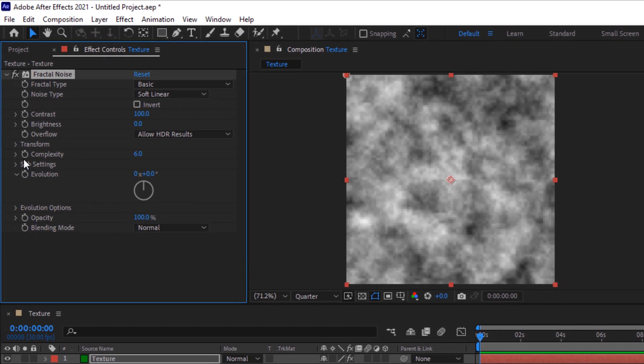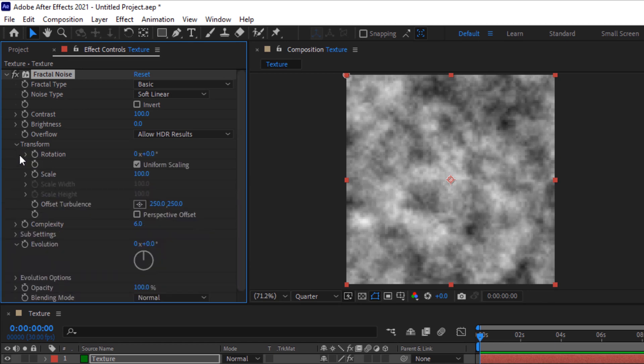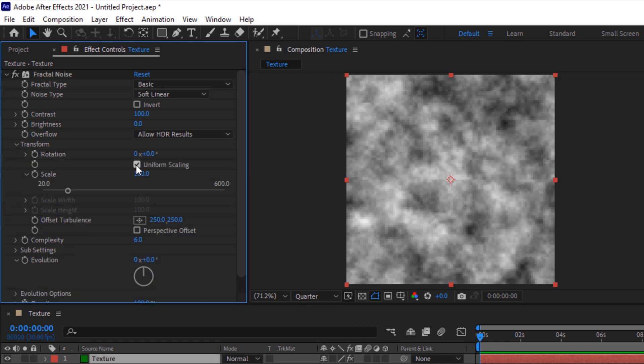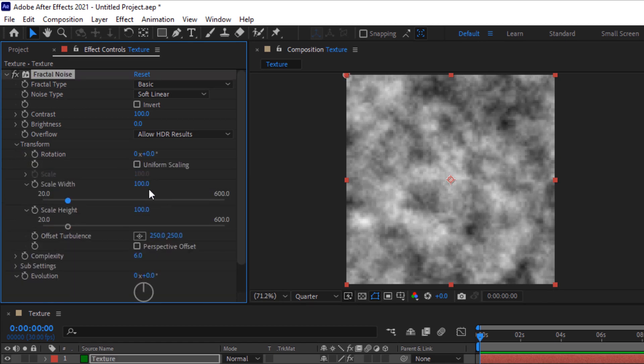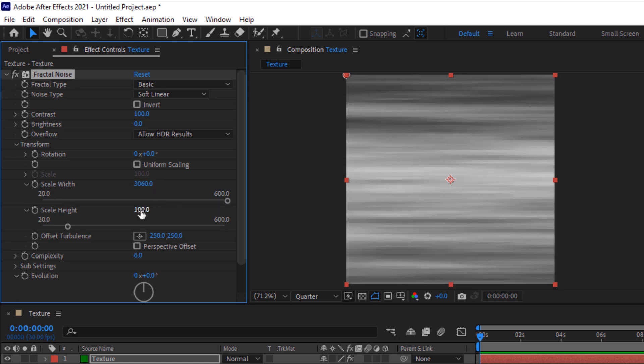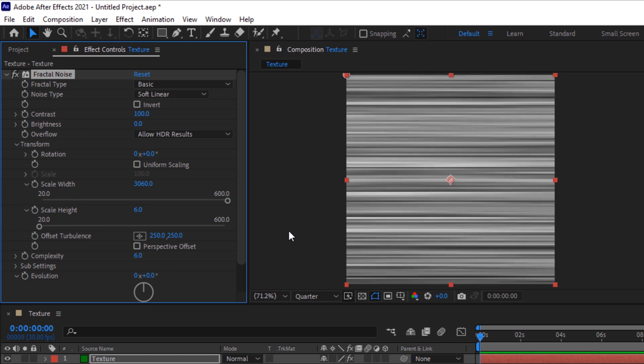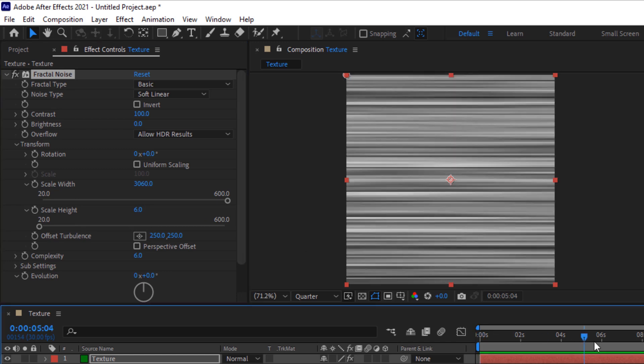Go to Transform, uncheck uniform scaling, change its scale width to 3060, change its scale height to 6.